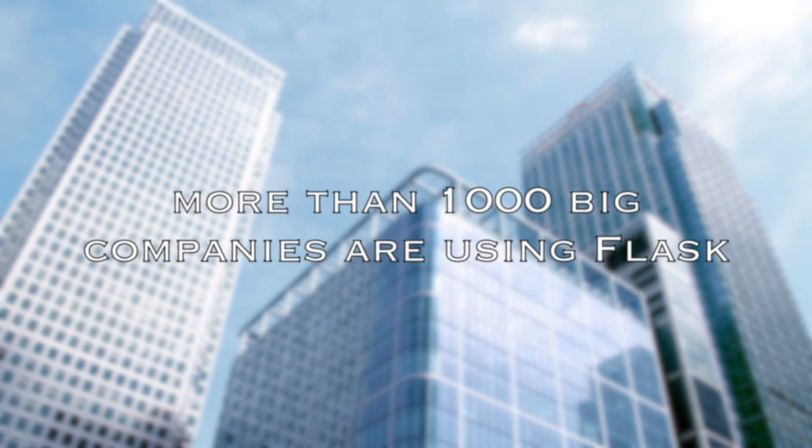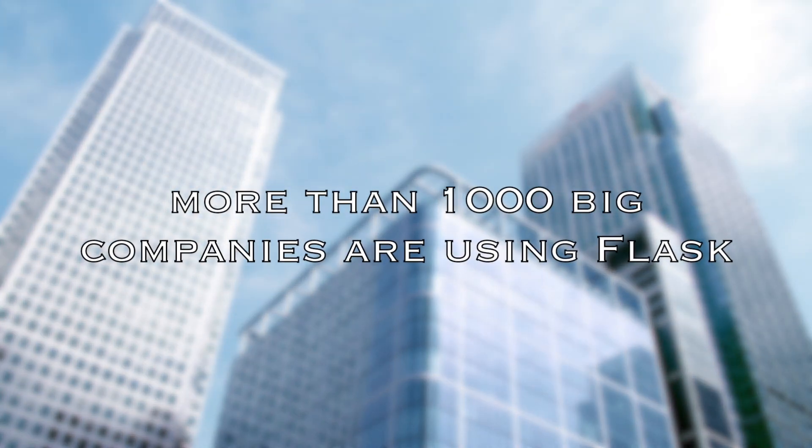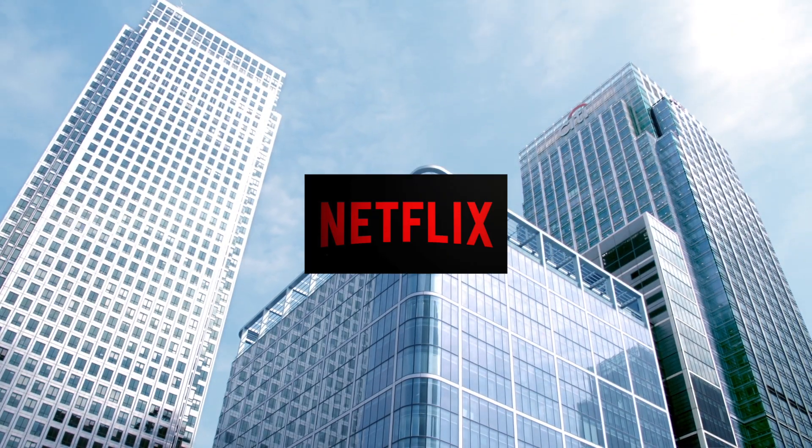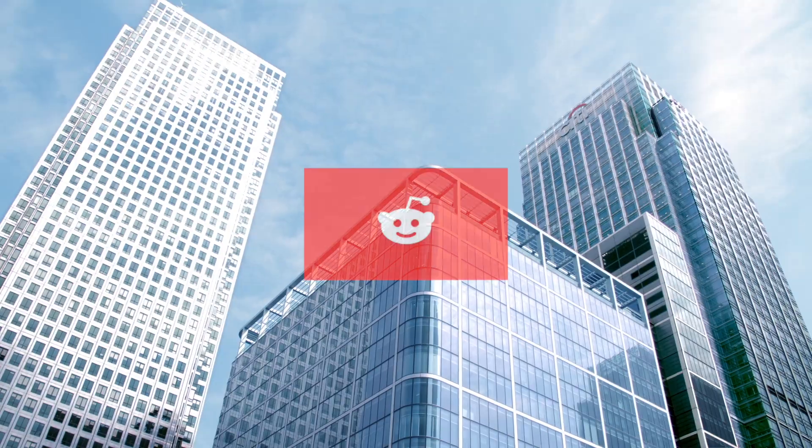Another awesome fact about Flask is that more than 1,000 big companies are using Flask, and that includes Netflix and Reddit.